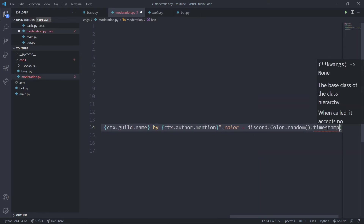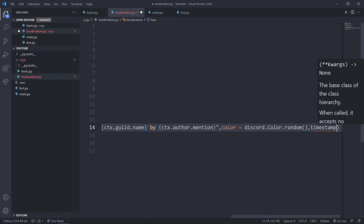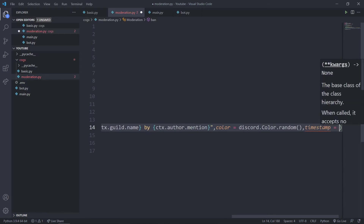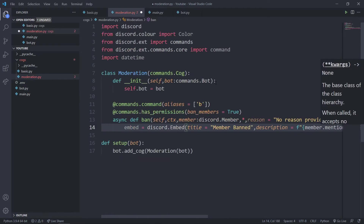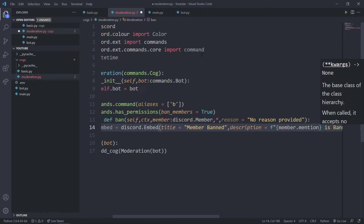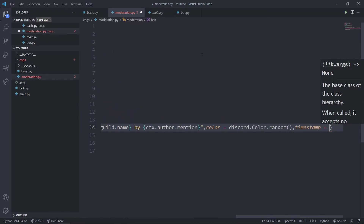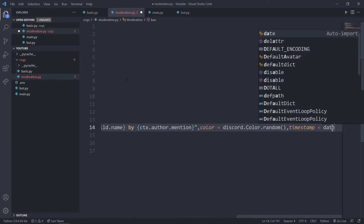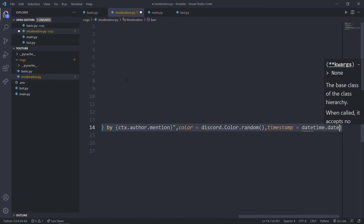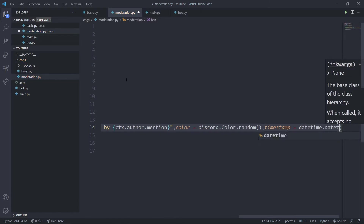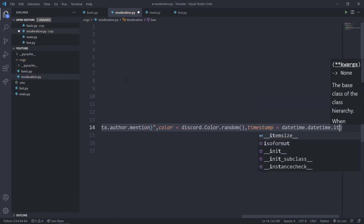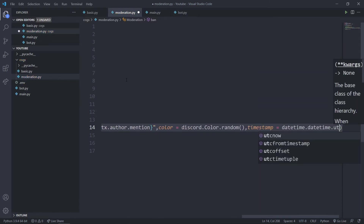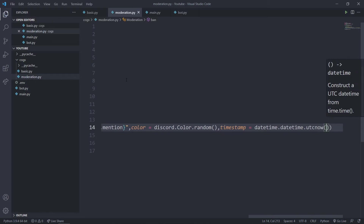Next I'll add a timestamp so we know when the person was banned. I'll set the timestamp using datetime.datetime.utcnow() — make sure to import datetime and include the parentheses.